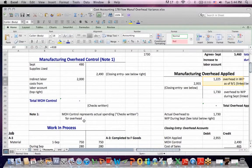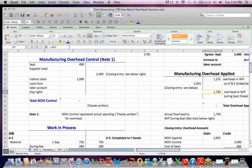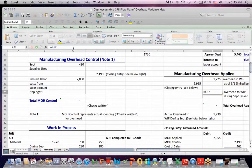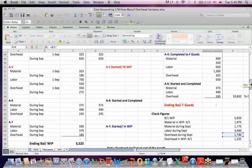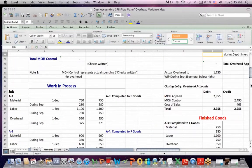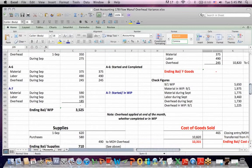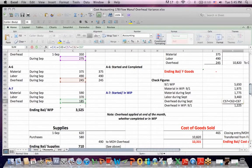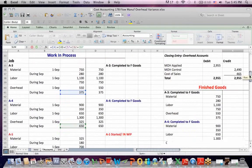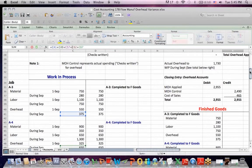So we credit manufacturing overhead applied and we debit work in process. And then during the month of September, there's the 1,730 that's highlighted. And if I click on the 1,730, you're going to see debits to work in process for overhead during September. Scrolling down, overhead during September, overhead during September.